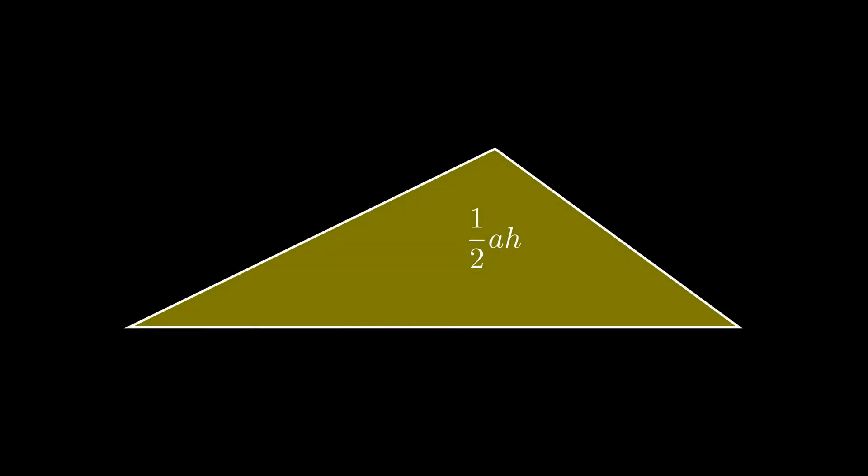But how do we prove the previous formula of 1 half times a times h applies to any triangle? Well, let's take a look. Here's a random triangle.